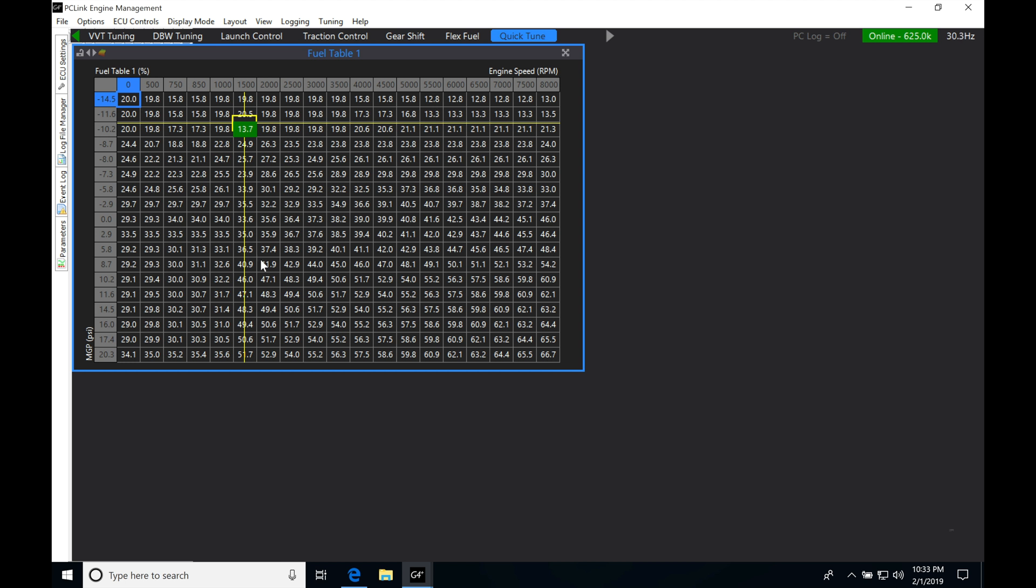Now I want to say this before we get any further and I possibly forget. The quick tune feature is going to require that you run your Link in an open loop format. So we're not going to be using the closed loop oxygen sensor feature.